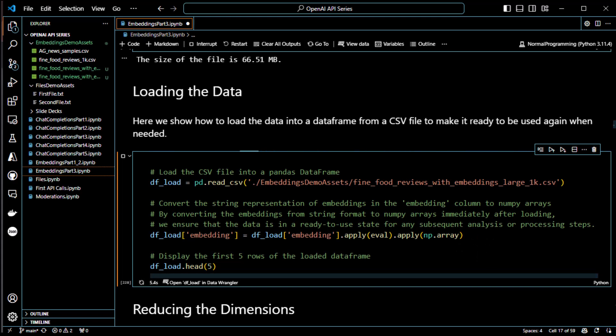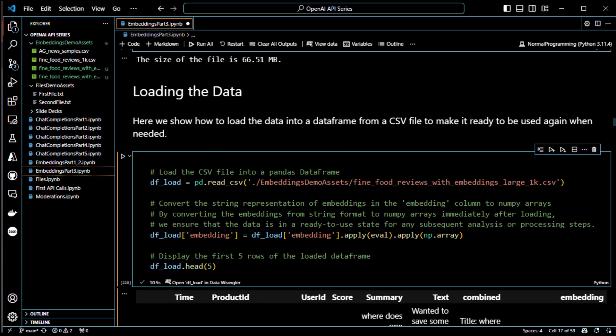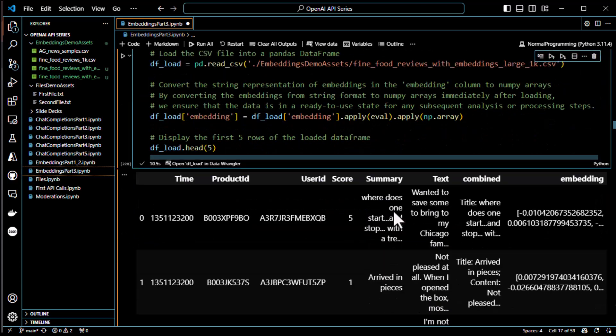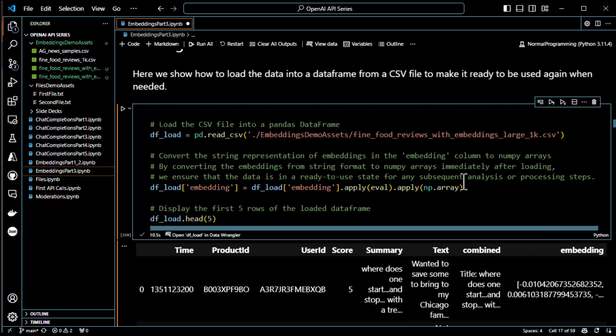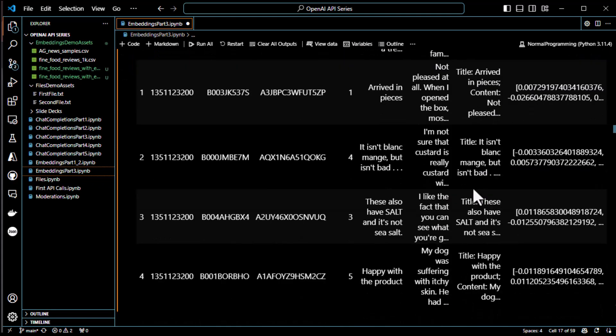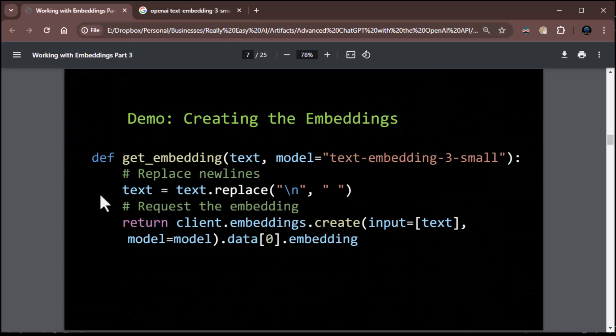Let's go ahead and do that. And that will take a little bit. It shouldn't take too awful long, but I'm going to go ahead and pause just in case. No, never mind. It's over. Ten seconds. I didn't think it was going to take that long. Never mind. So there you go. It's all converted and we're ready to go. So again, we have time, product ID, user ID, score, summary, text, combined, and then the embedding, which is now a NumPy array. So it can be manipulated later on and used for other things.